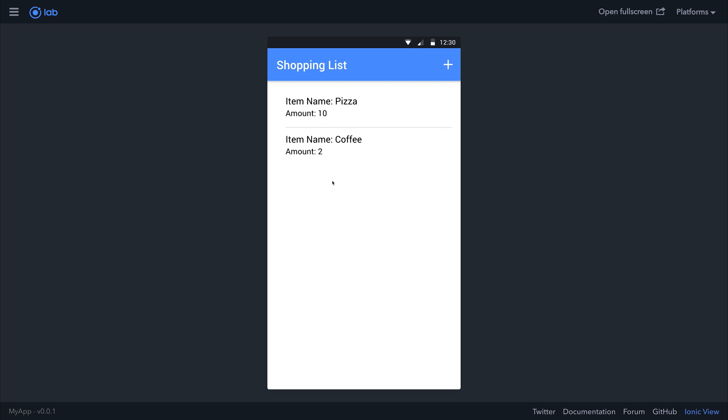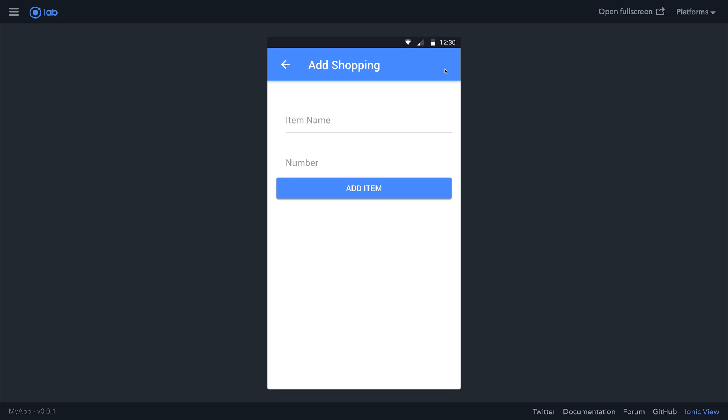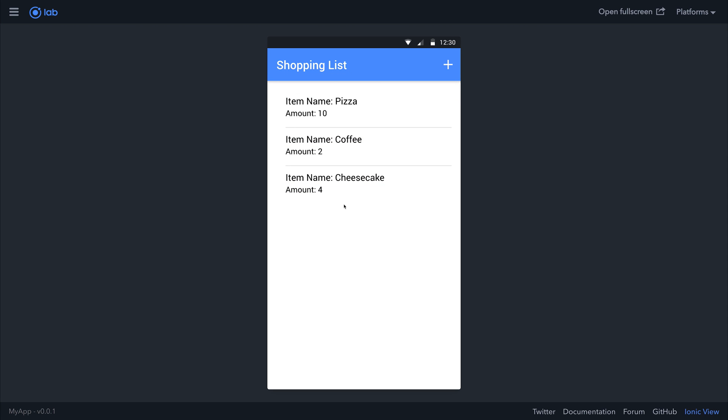As you can see, we have a shopping list right now. What we can do here is add something to our shopping list. If we added something, for example, cheesecake, and a number of cheesecakes that we want to buy is something like 4. You can see that this is updated on our shopping list.